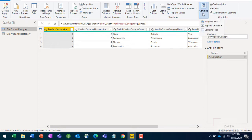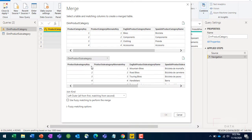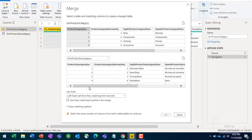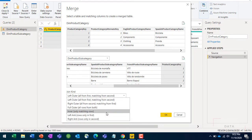To do this in Power Query, go to Combine, then Merge Queries. You can choose 'Merge Queries' to merge into the existing table, or 'Merge Queries as New' to create a new table. I'll select Merge Queries. It will ask for the second table - I'll select dim product subcategory. Then I physically select the join columns: product category key from the first table and product category key from the second table.